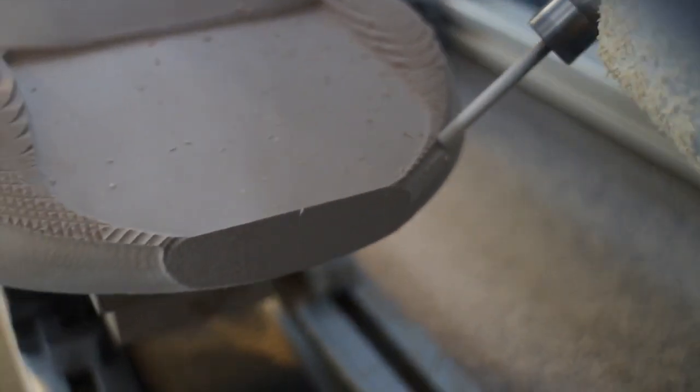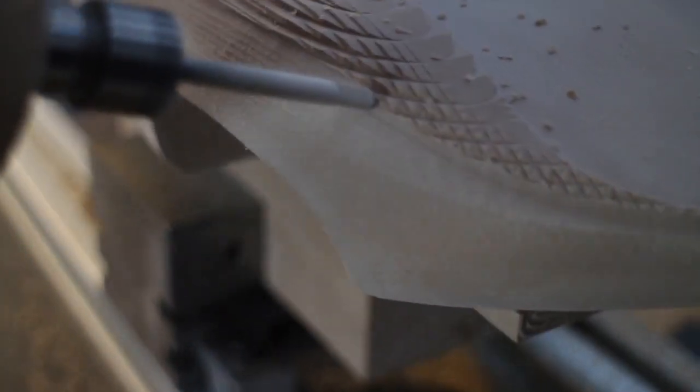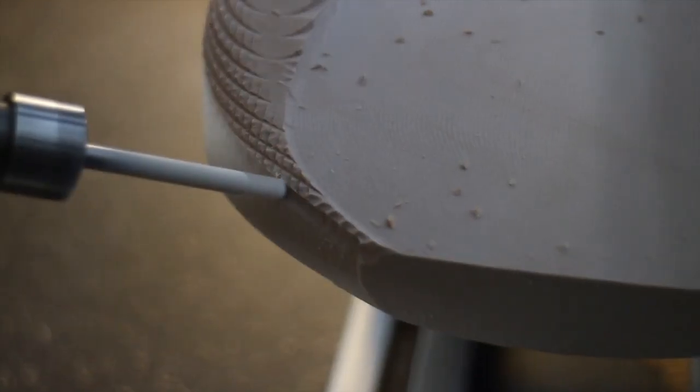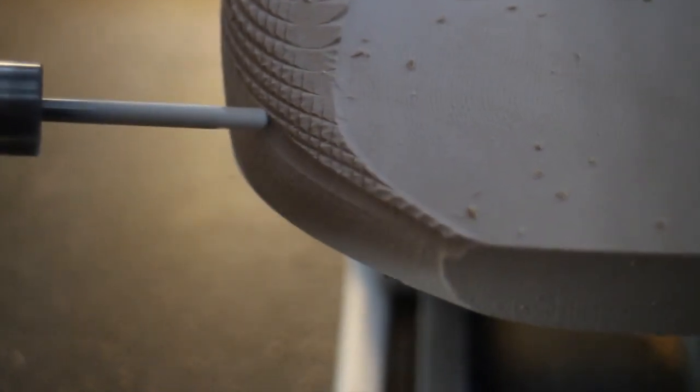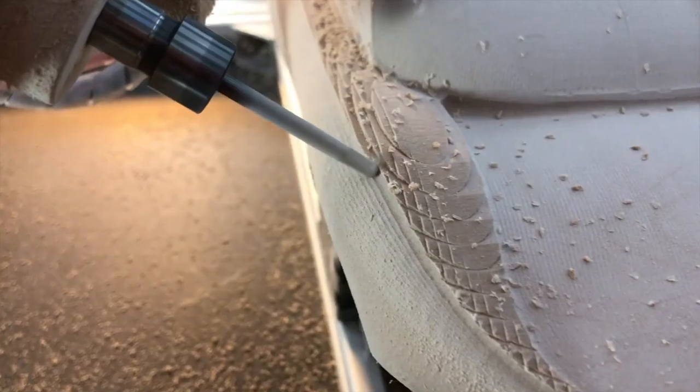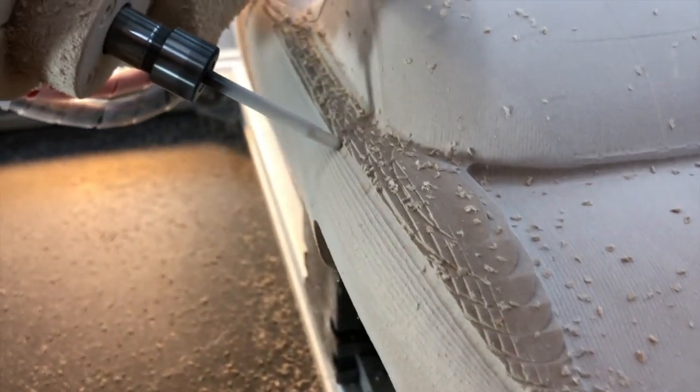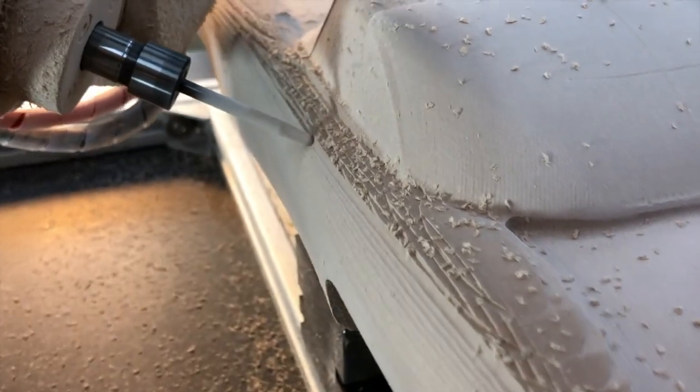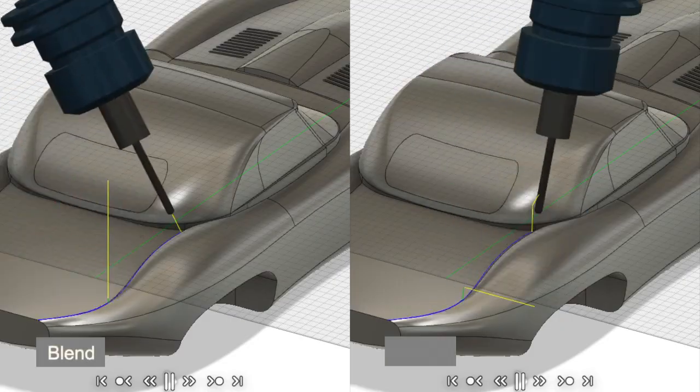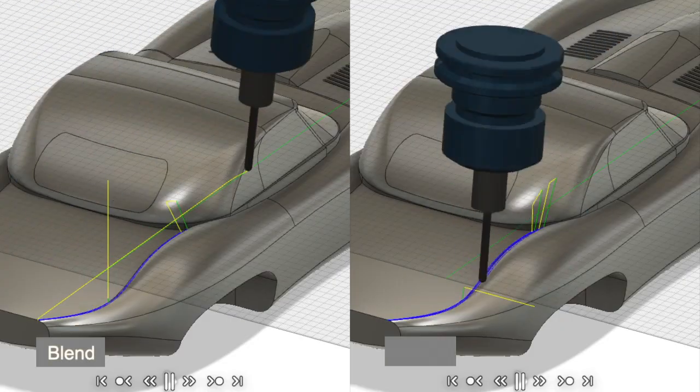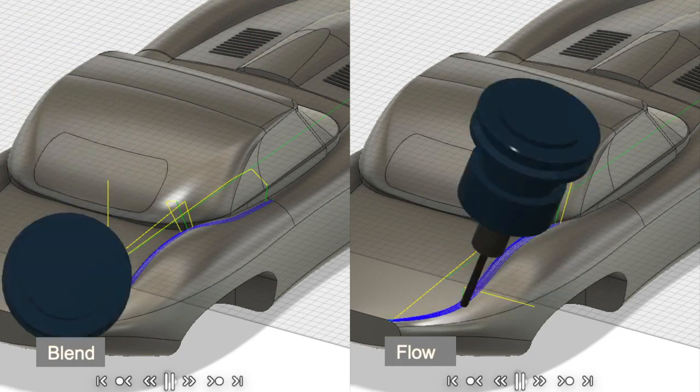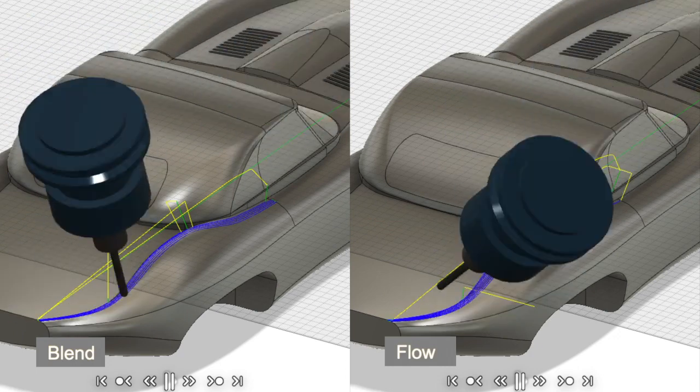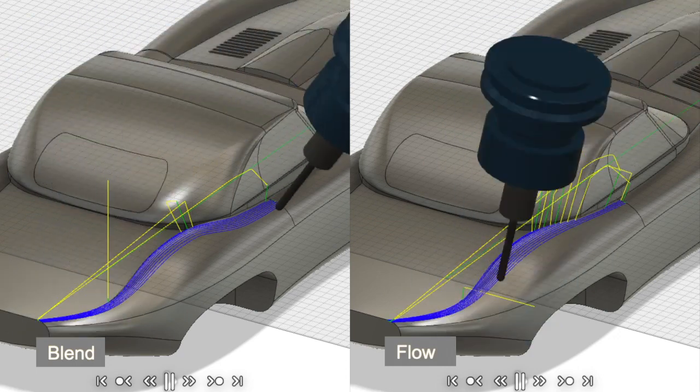Before we dive into Flow's setup, let's discuss how Flow differs from another cool 5-axis strategy in Fusion, which is called Blend, which we've discussed in a previous video. We'll put a link in the description below. Flow and Blend are 5-axis simultaneous strategies. They do a very similar job, but in slightly different ways.